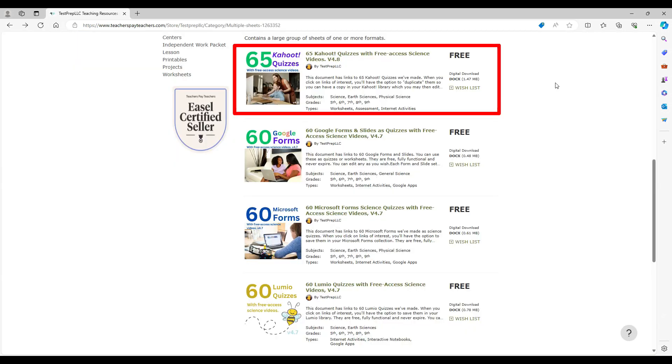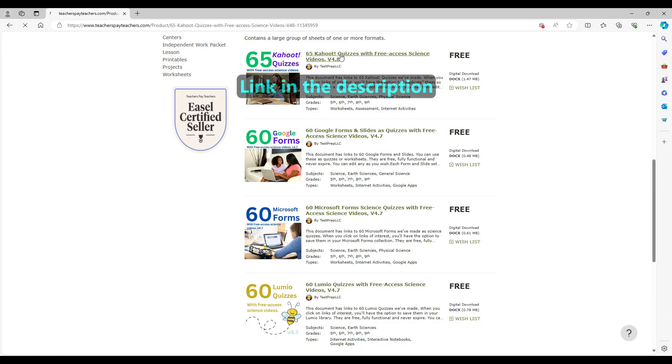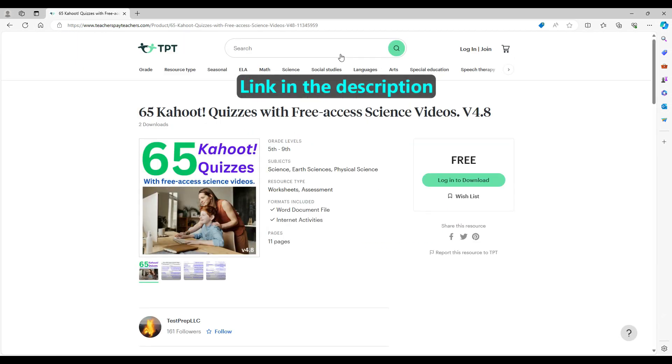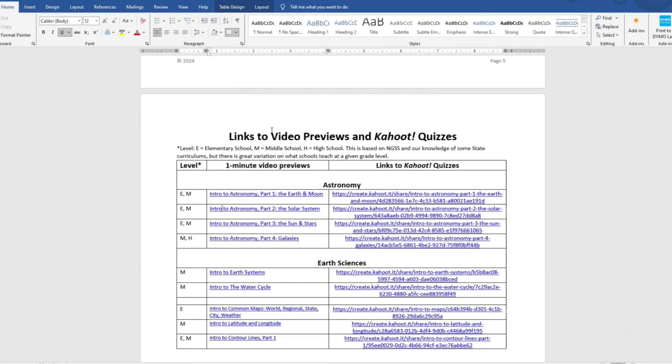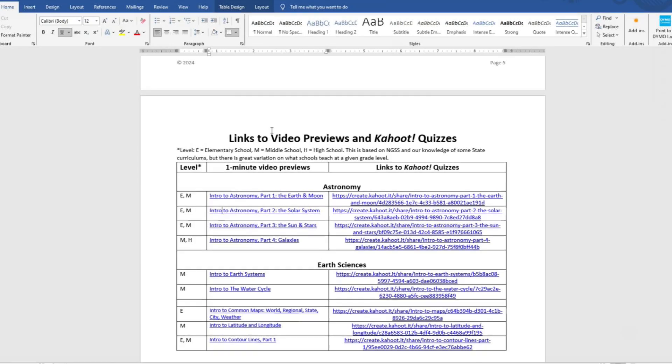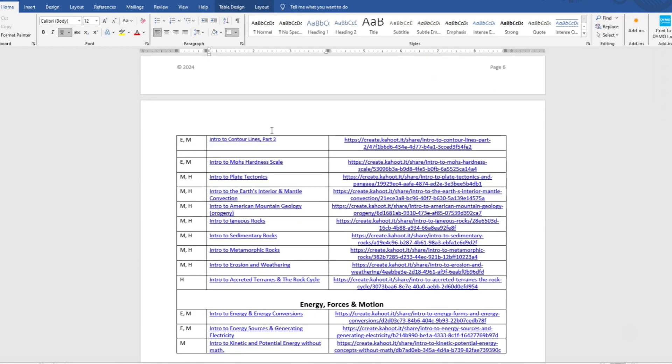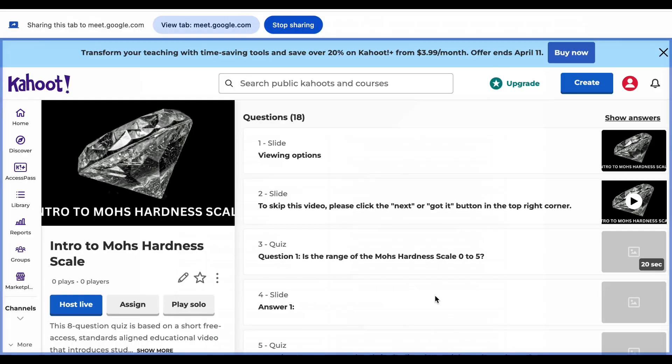A second way to find a specific quiz is to download this file with multiple Kahoot quiz listings. You can view the one-minute previews for any video and click on a link of interest. You'll then be taken to that quiz.